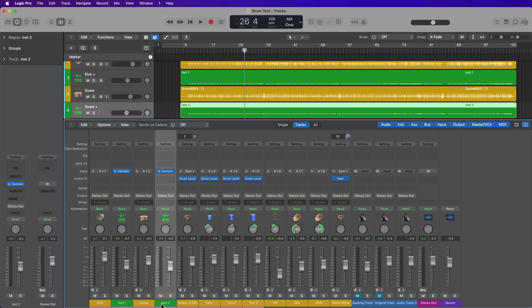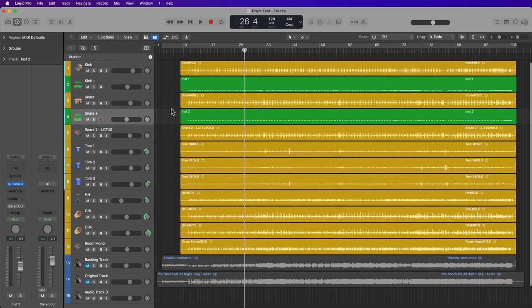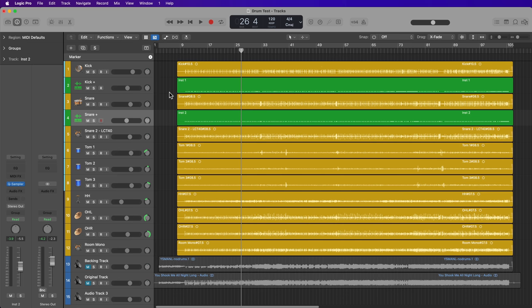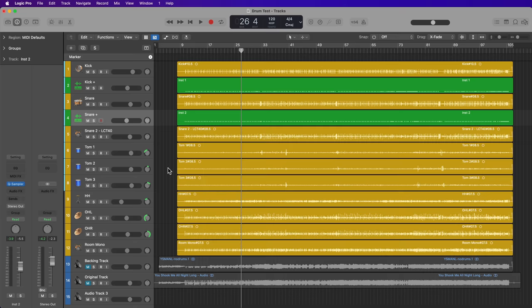If you want to practice using Logic's drum replacement tool on your own, I've included all of these drum multitracks as a download in the video description below if you want to go check that out. I hope you guys enjoyed this video. If you did, please leave it a thumbs up and subscribe to the channel to see more content like this. As always, thank you so much for the support and thanks for watching.